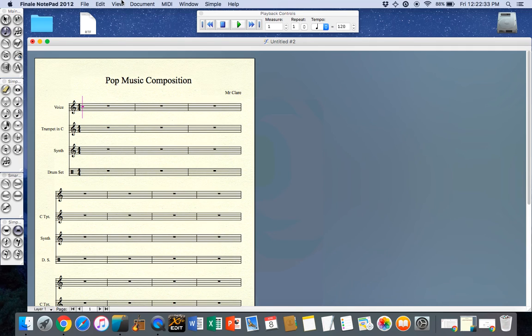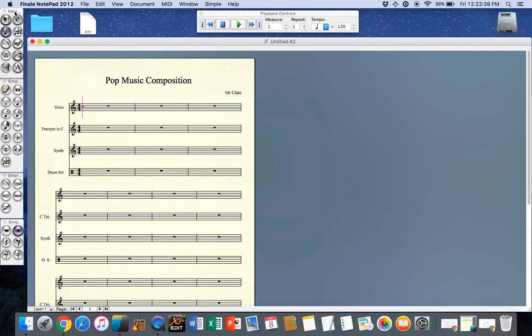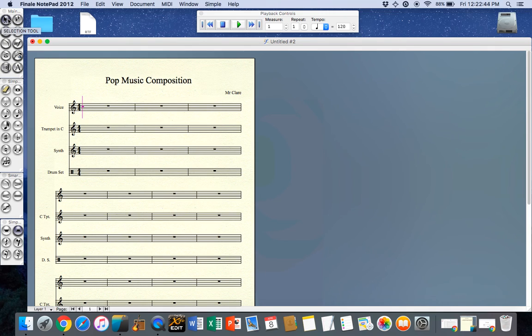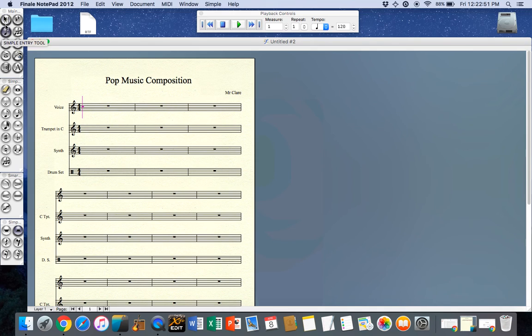Perhaps some familiarization with the layout. We have our main palette here which will give us our main tools that we select. If I hover my cursor over it gives me the name. So this is the selection tool and this is the simple entry tool. These two tools are the ones that we will use the most.